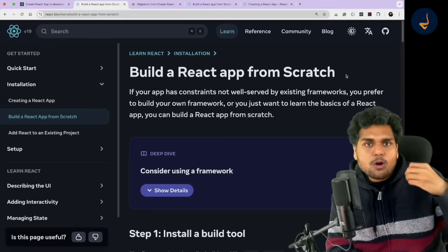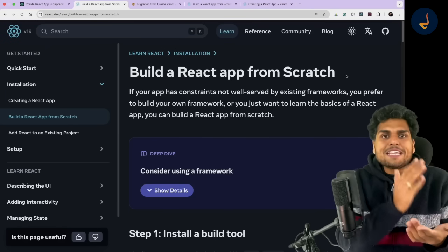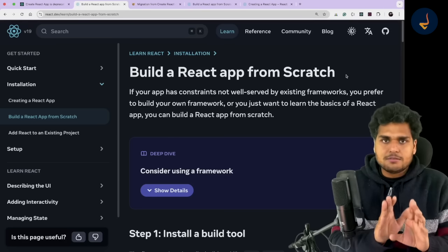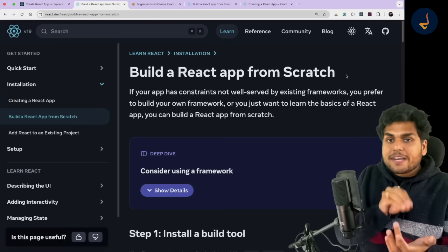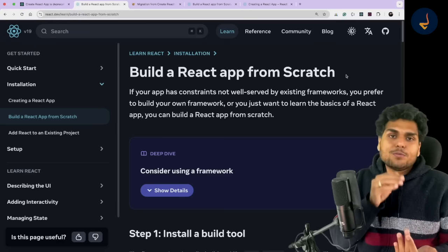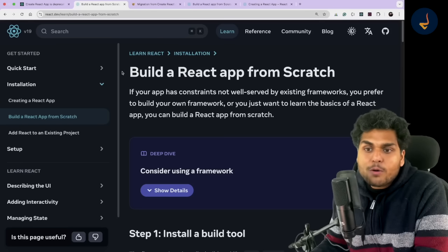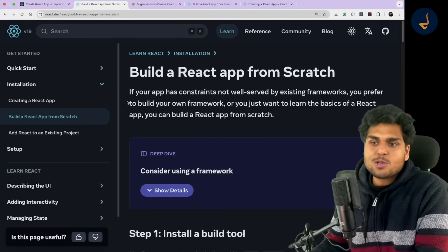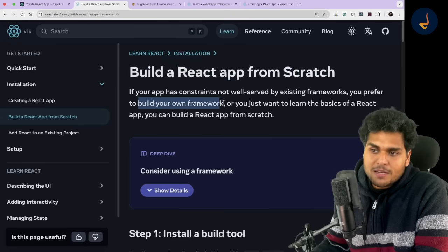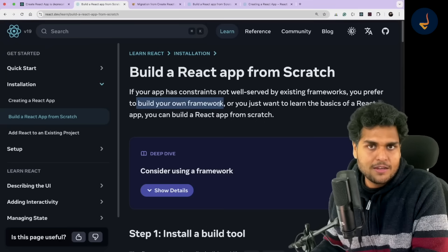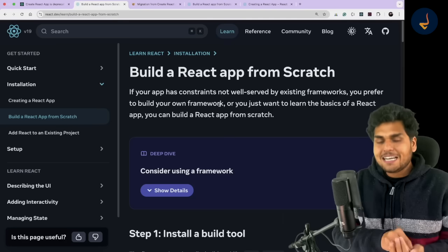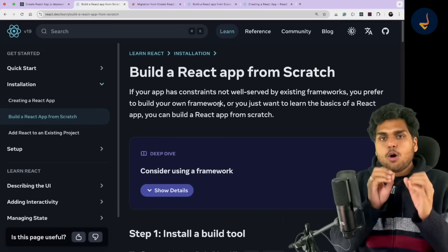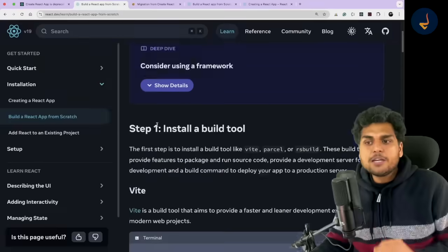Frameworks restrict you — they are very opinionated and you have to do things in their certain way. Using a framework to build a production-ready application is good, but I would never recommend a beginner to go ahead with frameworks when learning. When you are learning, always go with the second option: build a React app from scratch. Build your own framework — this is what I am trying to say.